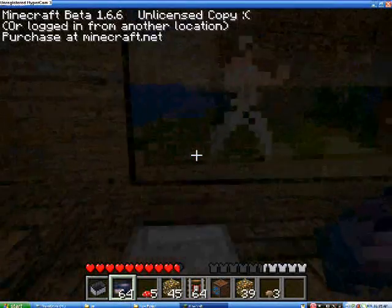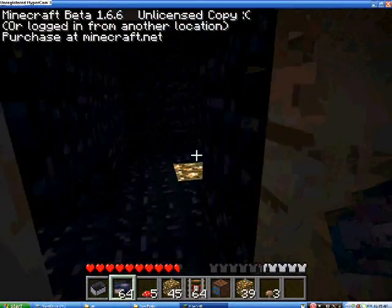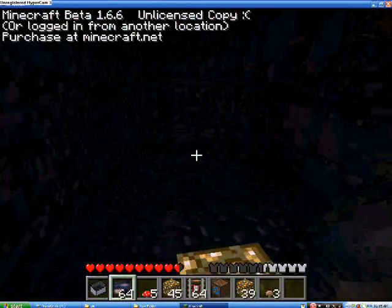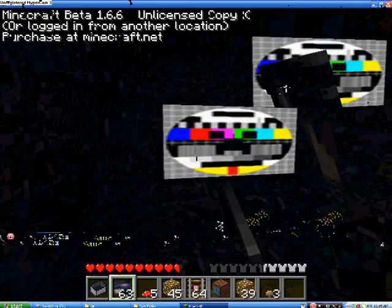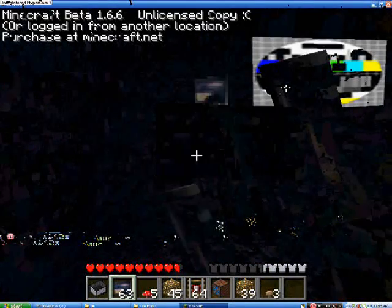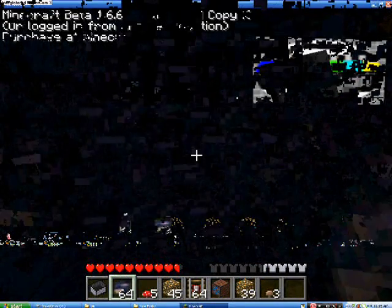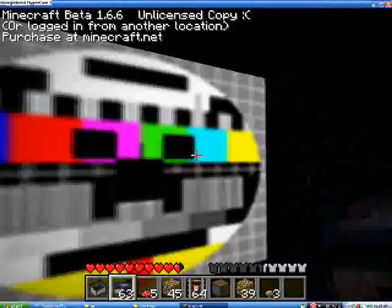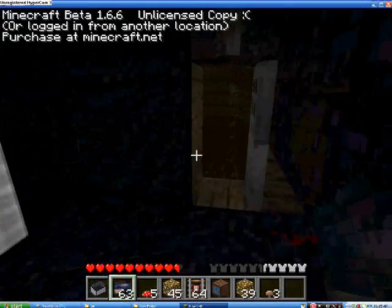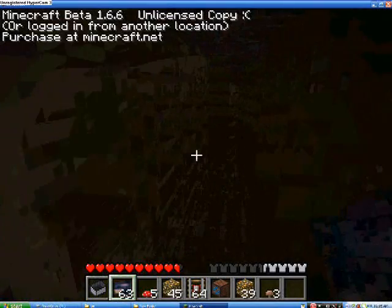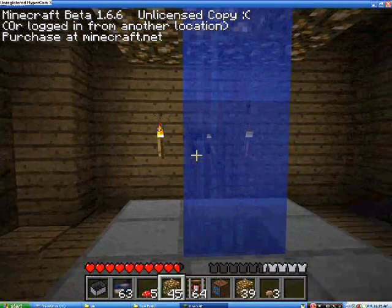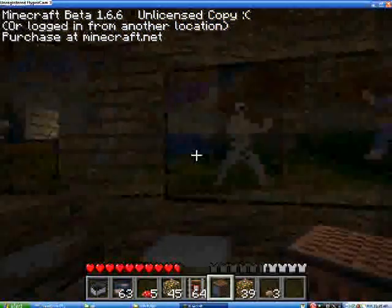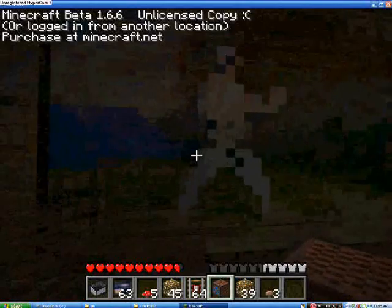So I'm just gonna go ahead and show you. I'll go into my security camera room that I just made out of Obsidian. Put it on a big wall. There we go. So yeah, that's pretty much how you download it.